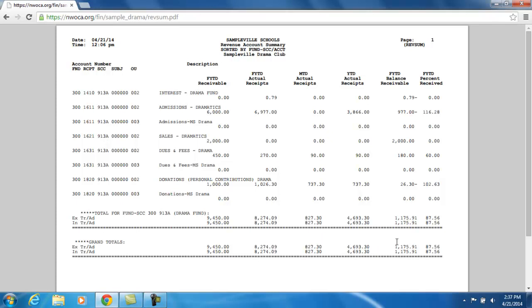If you would like to see the receipt transactions that make up the amounts on the RevSum, you would need to refer to a REVLED.